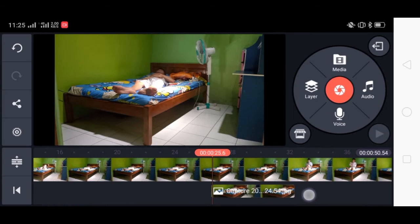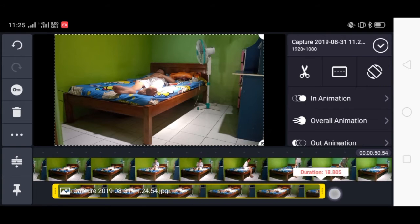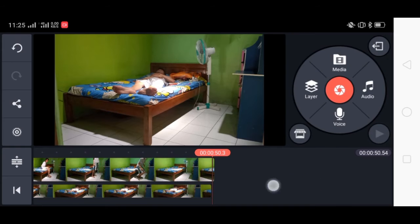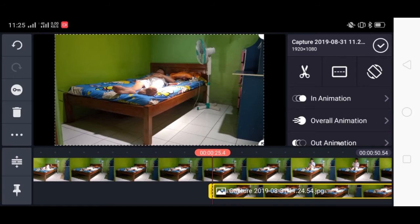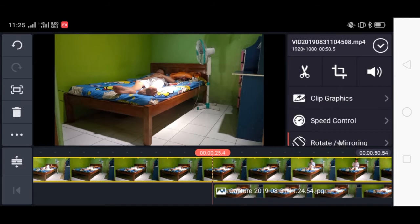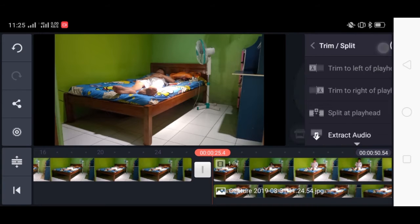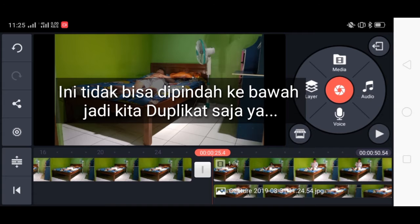Kita sesuaikan ya agar sesuai dengan layar videonya, kebesaran atau kekecilan. Kemudian kita panjangkan hingga akhir ya, durasi terakhir. Kemudian kita potong. Split at playhead. Kemudian kita pindahkan ke bawahnya.